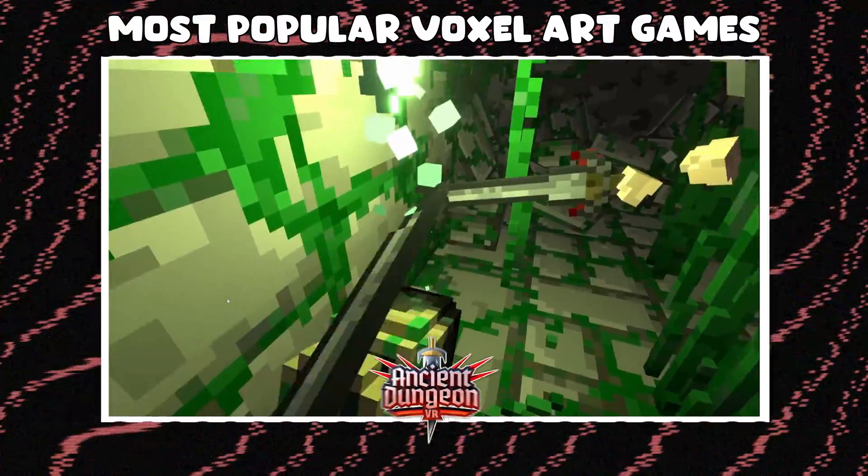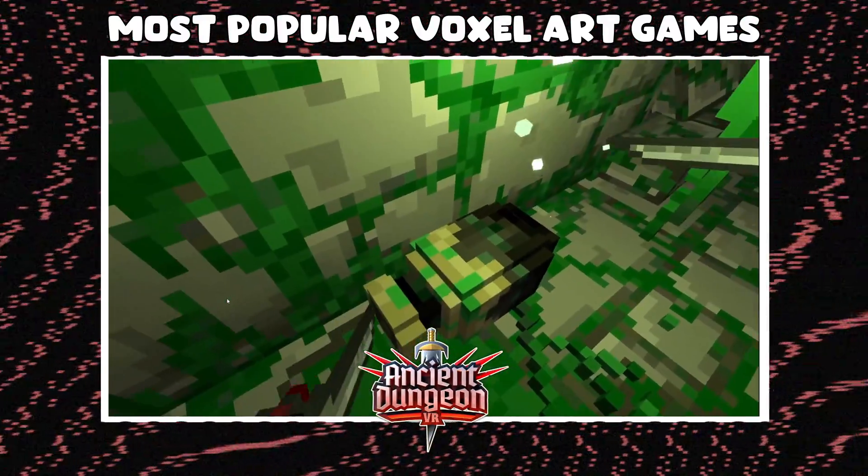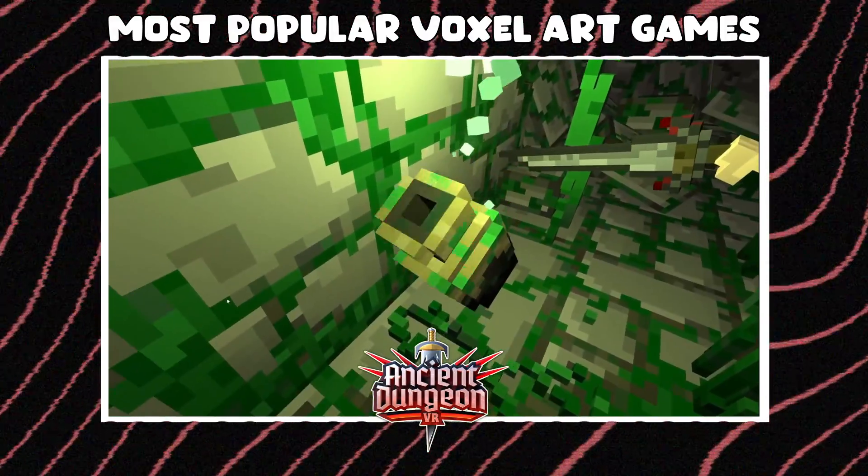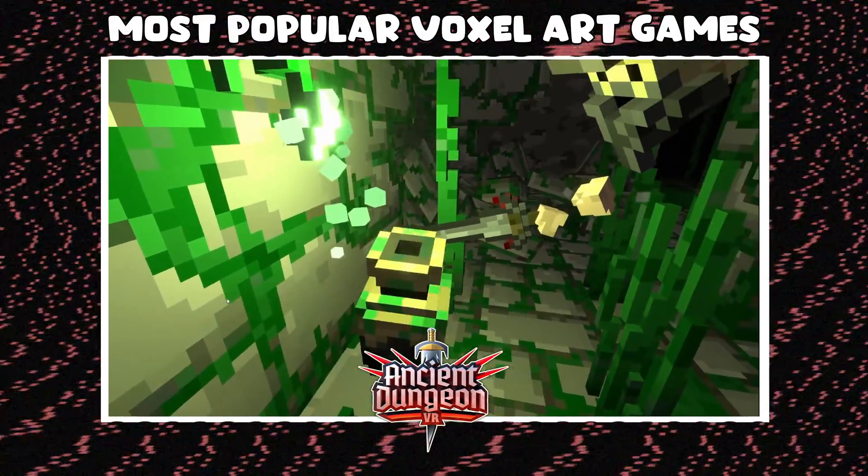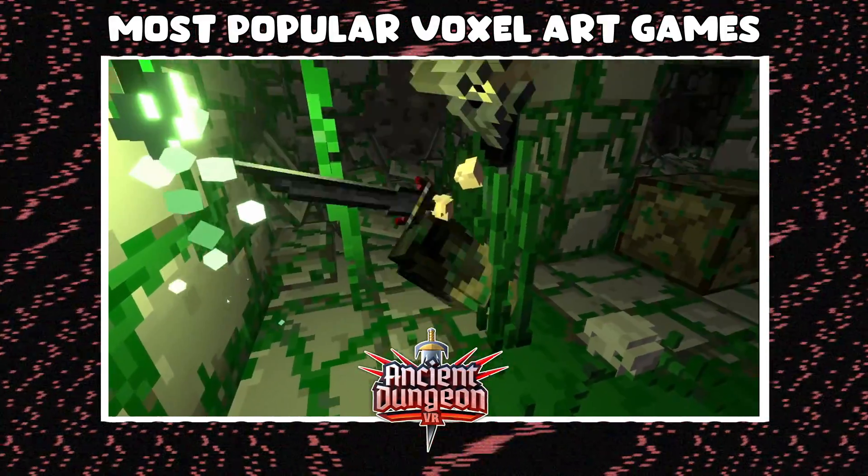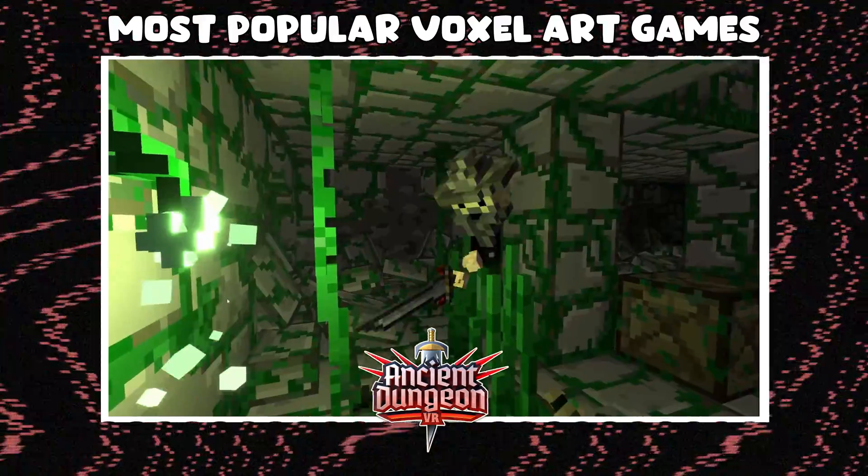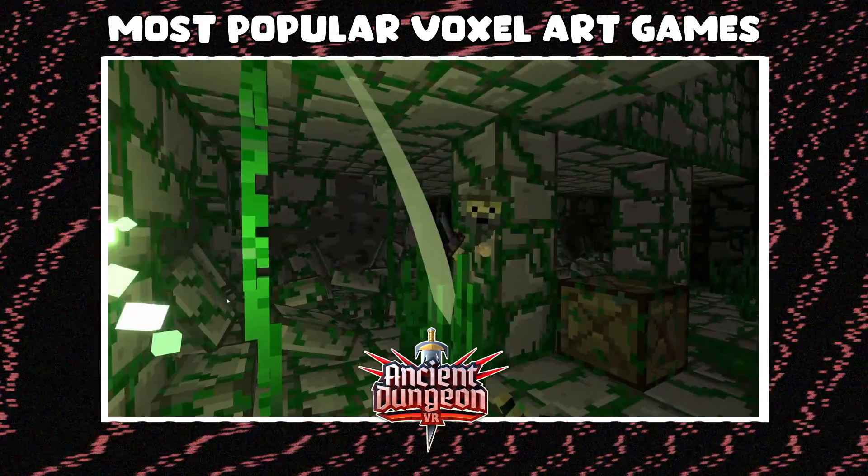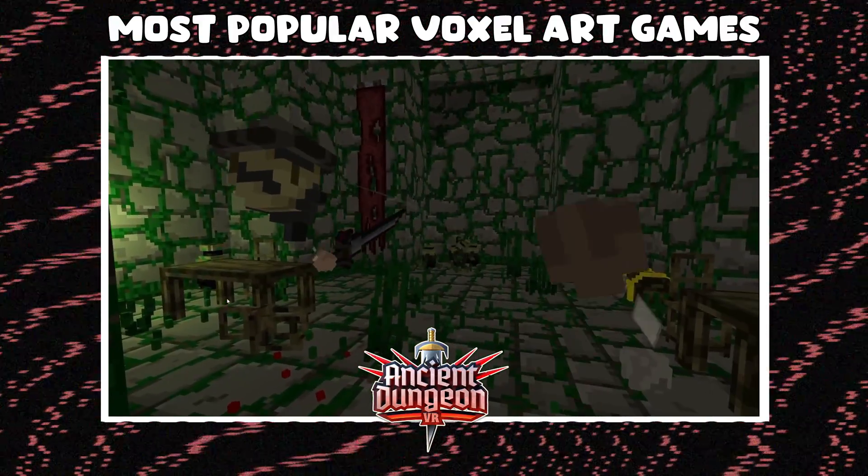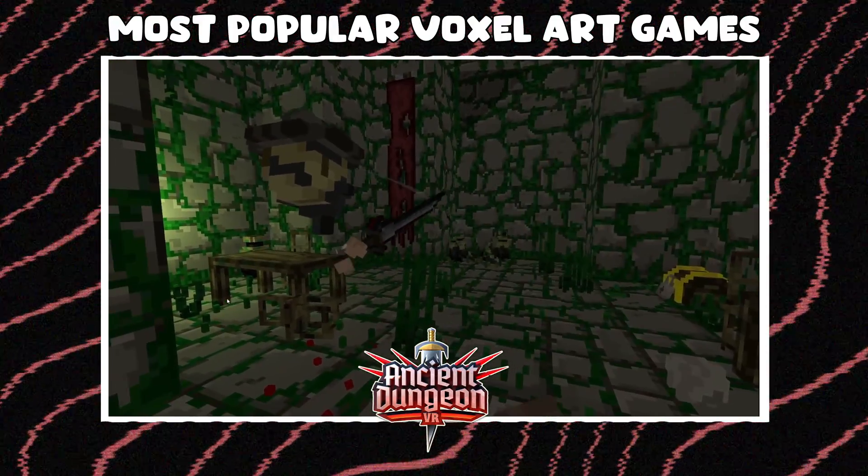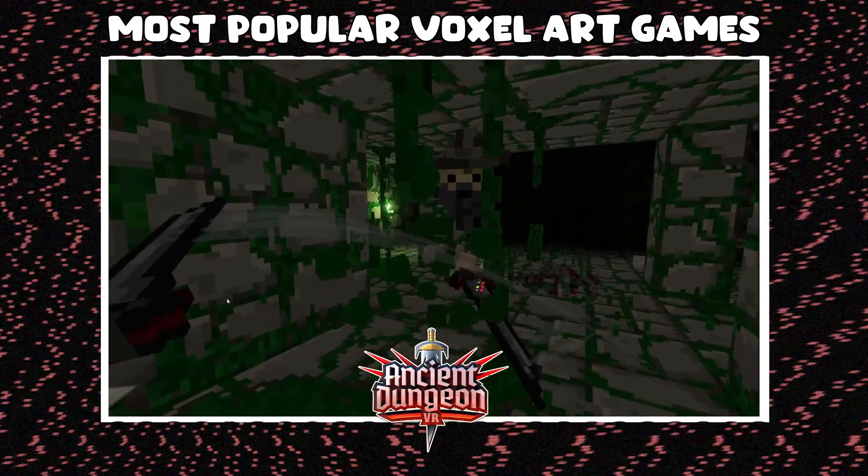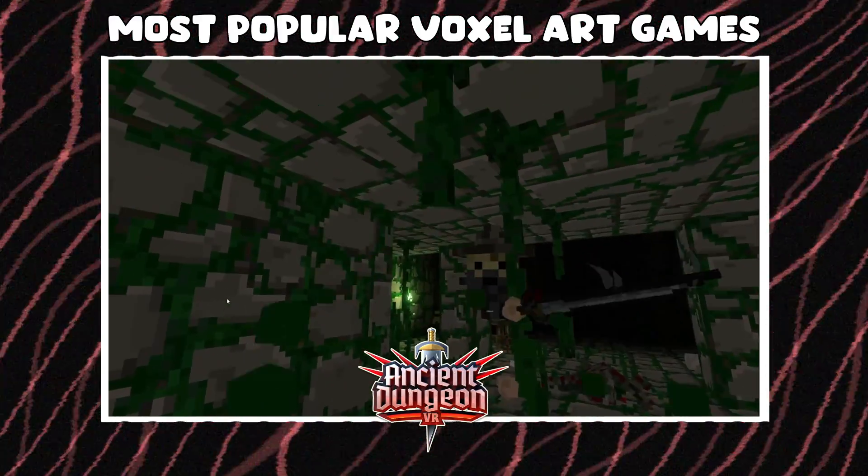Another game is Ancient Dungeon VR, which is as it says in the title, a VR dungeon crawler roguelike game where you have to explore voxel art dungeons and try to reach the end.